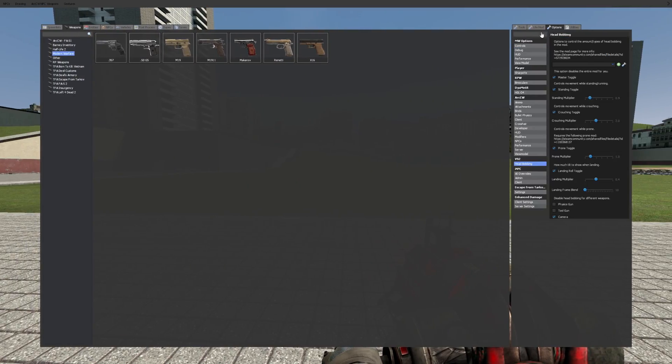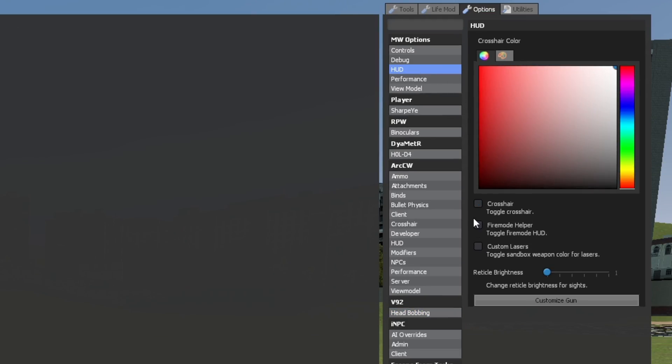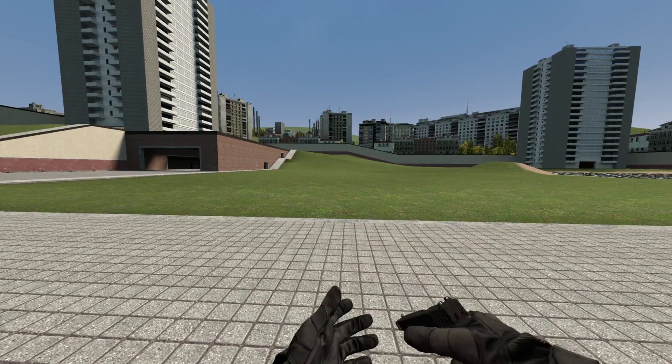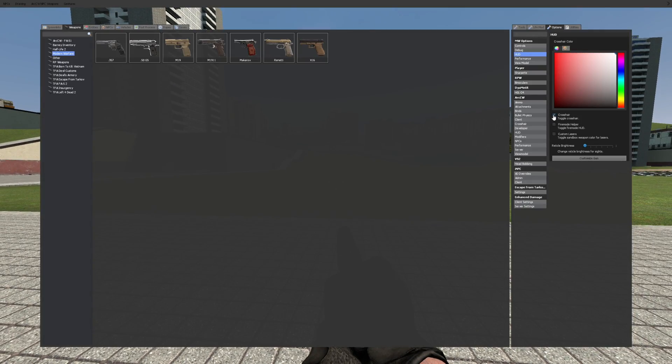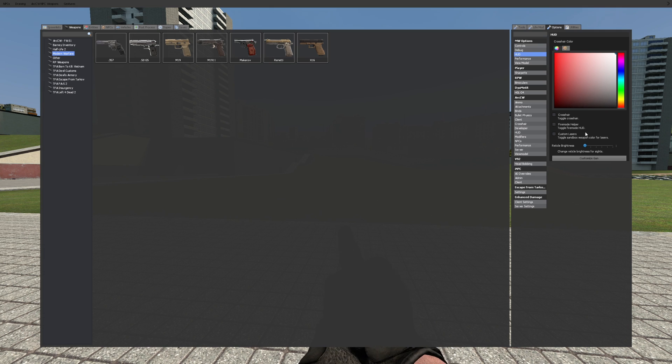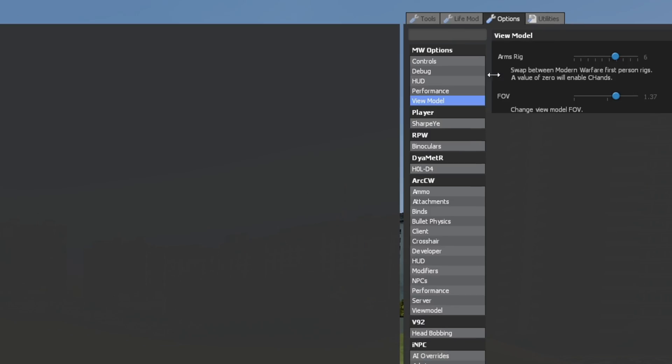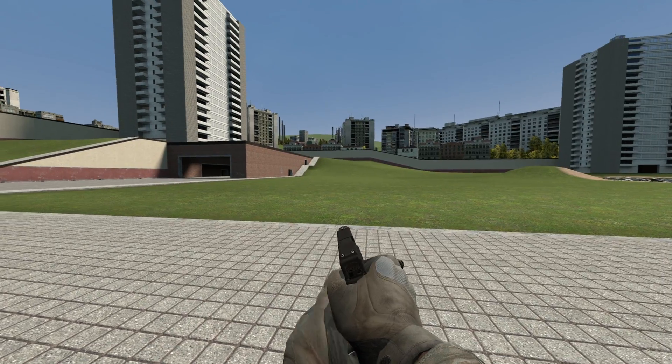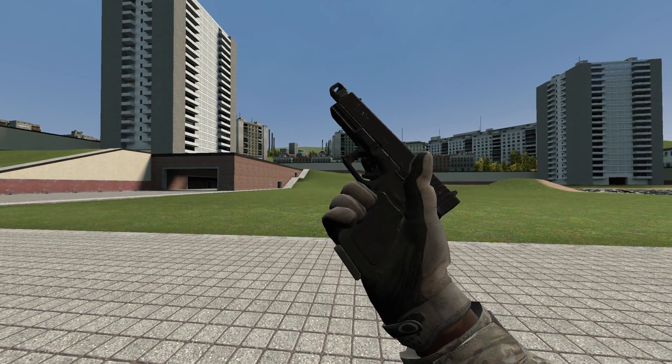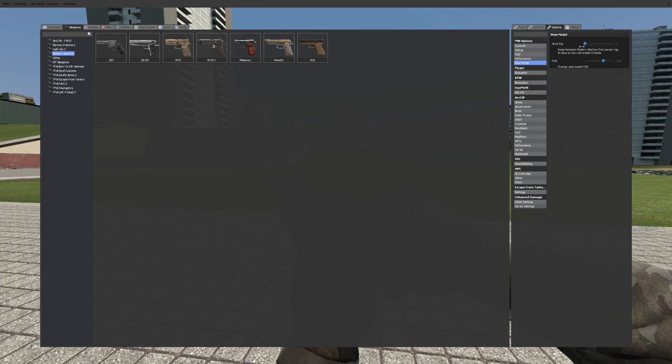Next, you configure the modern warfare base settings also under options. I run all HUD elements off for immersion. I also use all the FX options for an extra hint of realism on the base. I use an FOV of 1.37 and the view model doesn't really matter, that's just personal taste.